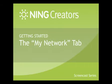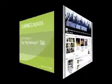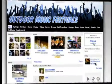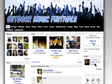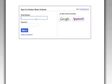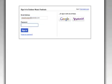This screencast is intended to give you a brief overview of the My Network tab. The My Network tab gives you access to key management functions on your site. It's accessible for your network if you are logged in as a network creator or as a network administrator.